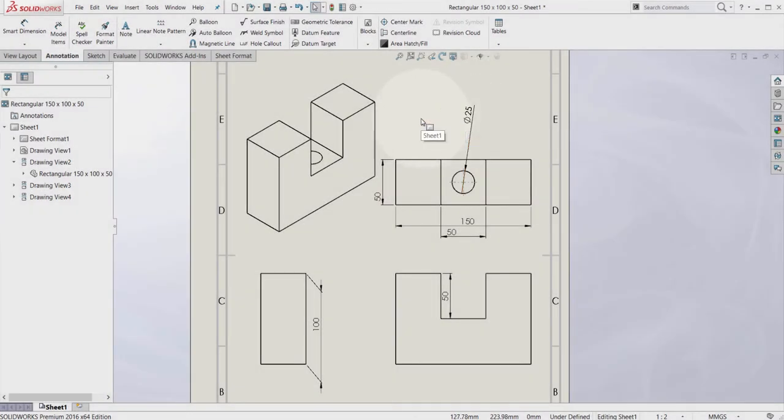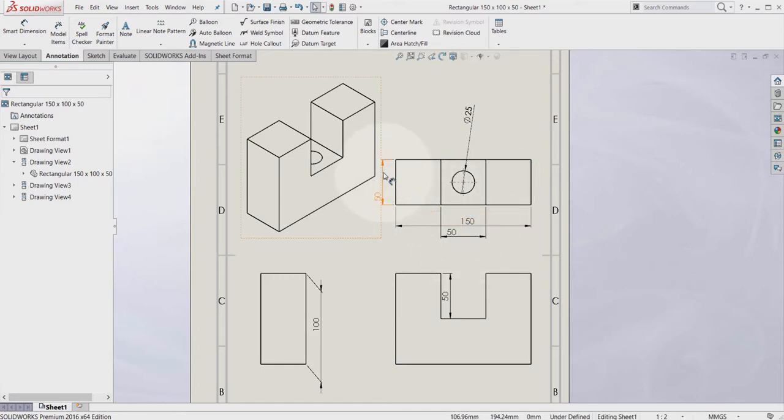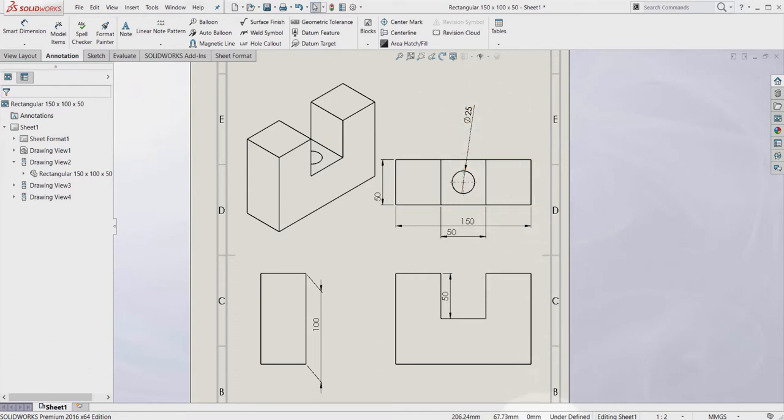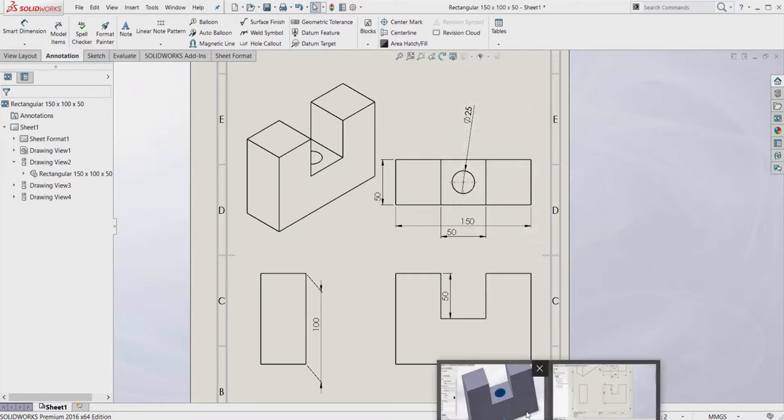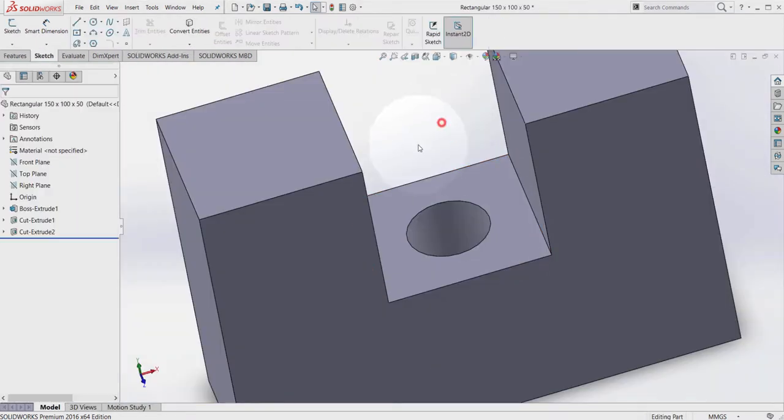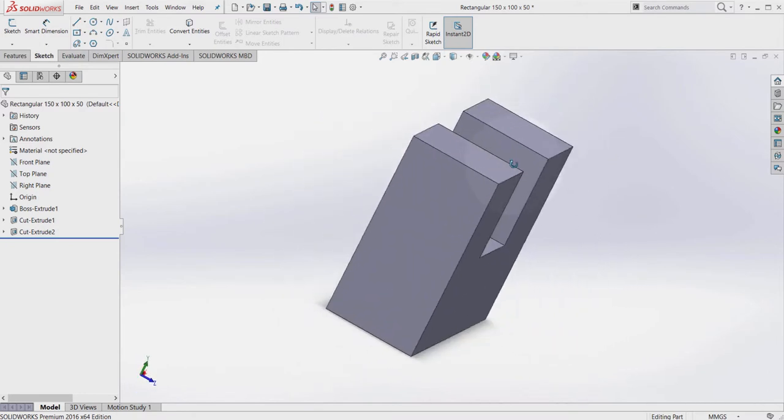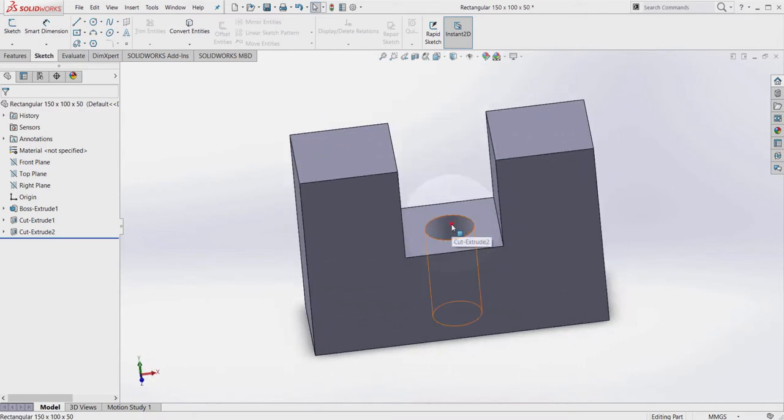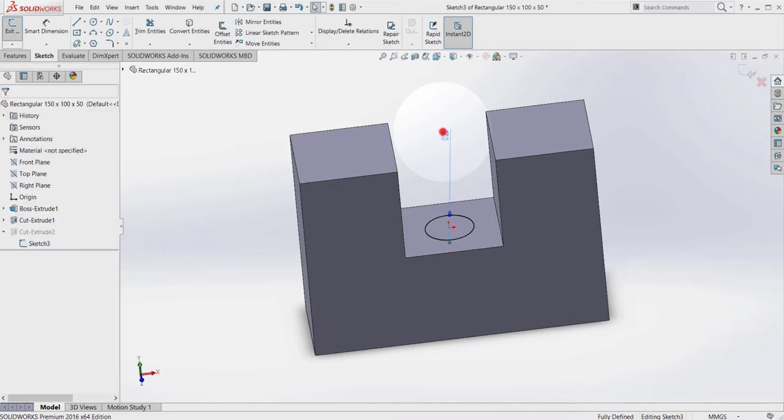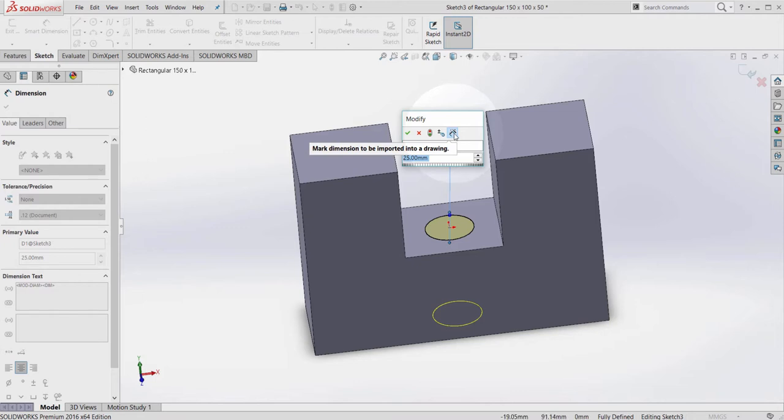Something else that I forgot to tell you about is that these dimensions here, the driving dimensions, they have been imported from the 3D part. So while I was creating the 3D part here, as you can see, marked dimension to be imported into a drawing.